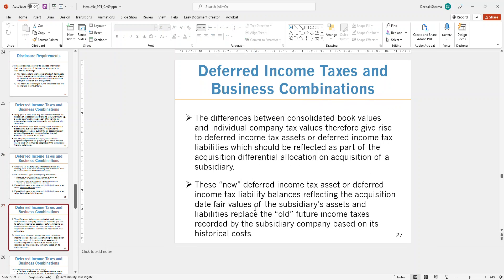When doing consolidations, we calculate those differences to determine the new value of deferred income tax assets or liabilities, and whatever the new value is, the difference needs to be recognized in the current period. We reverse the deferred income tax asset or liability that existed in the previous year, create a new one, record it, and the net impact is shown on the current financial statement.